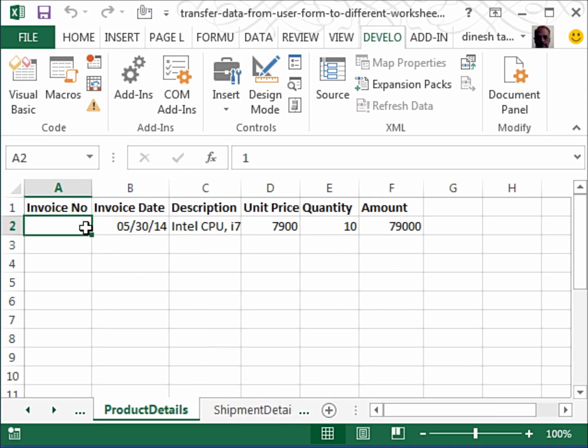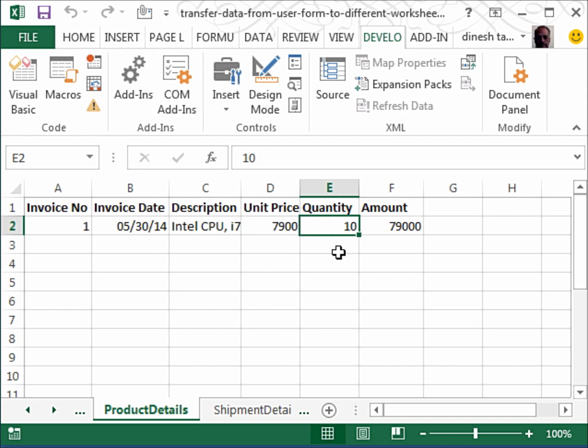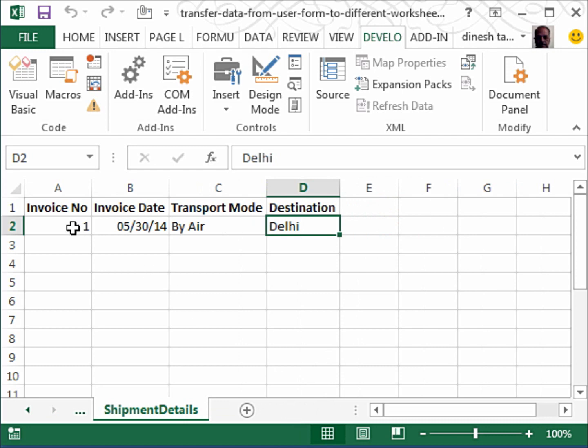Then the product details—I have again the invoice number and the invoice date. Then I have the product description. This also you can autofit if you want. The unit price, quantity, and you see here amount has been automatically calculated.